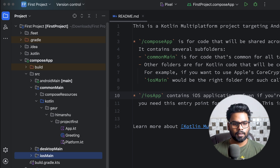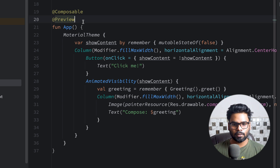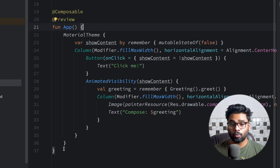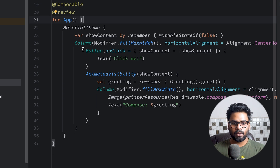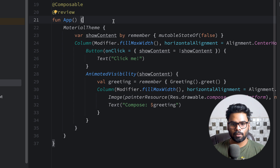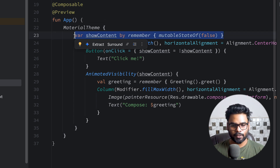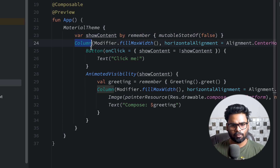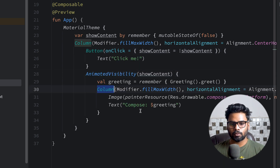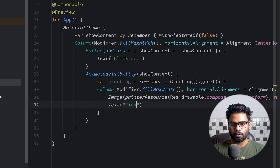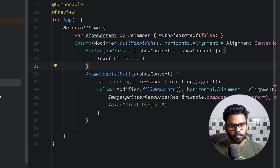If you open commonMain you will see we have an App composable. This composable is not only executable on Android but the same composable is also executable in iosMain and desktopMain. In this composable you can see we have Material Theme, we have one state named 'content', we have a Column, Buttons, and AnimatedVisibility to give some animation to our column. We also have a Text naming 'Compose Greeting' — I'm going to change that to 'First Project'.